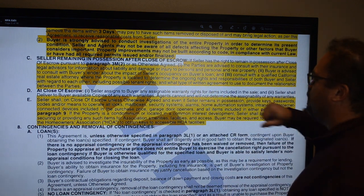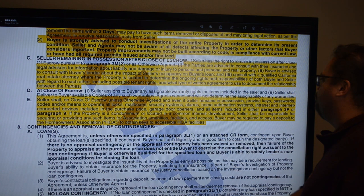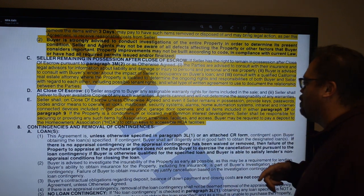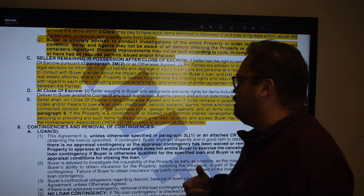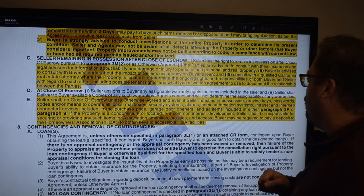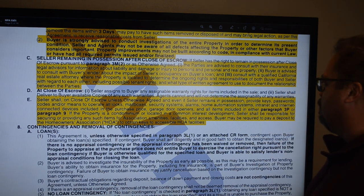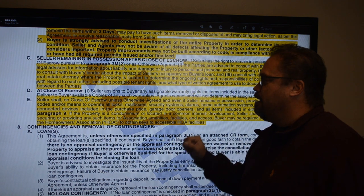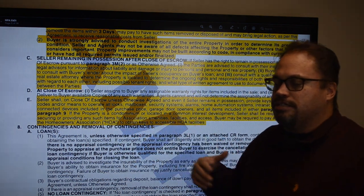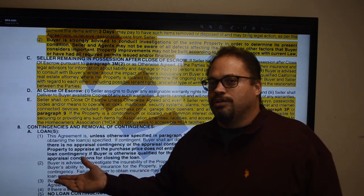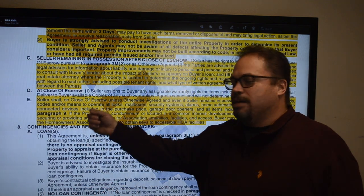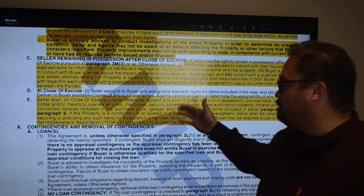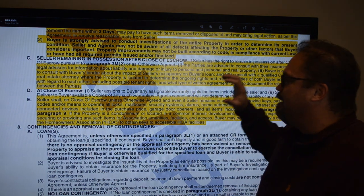Even if the seller remains in possession, the seller must on close of escrow provide keys, passwords, codes, and means to operate all locks, mailboxes, security systems, alarms, home automation systems, internet-connected devices, and garage door openers. This doesn't give the new buyer the right to enter the home while the seller is in possession, but the buyer is entitled to have all those access items. Per the SIP form, a buyer can enter with a contractor for agreed repairs, by appointment, or in an emergency.